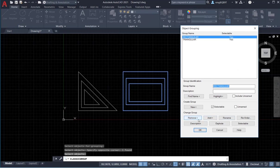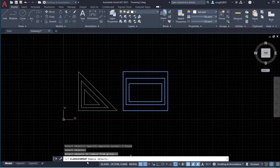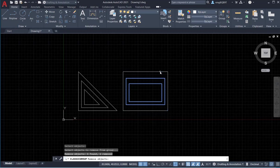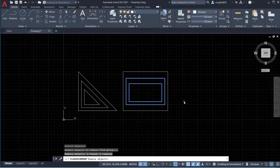We can also change the group. Say we want to remove — we are going to remove one or two objects. Now I selected the rectangle. Click Remove. Look at the command window — we have to select the objects we want to remove. Now look: only two objects are highlighted, meaning the big rectangle has been removed from the group.